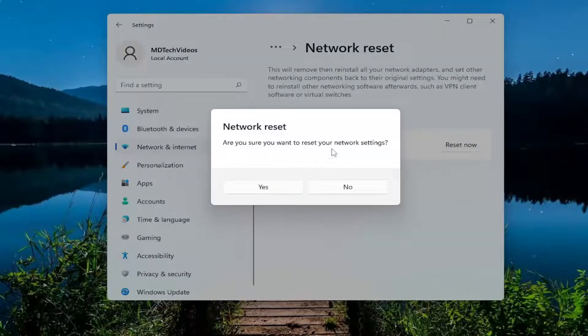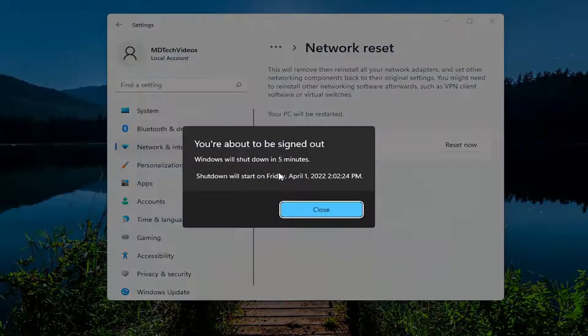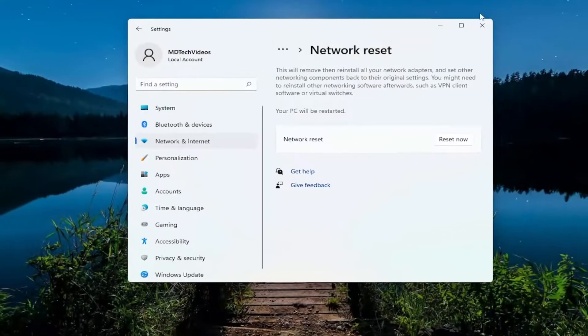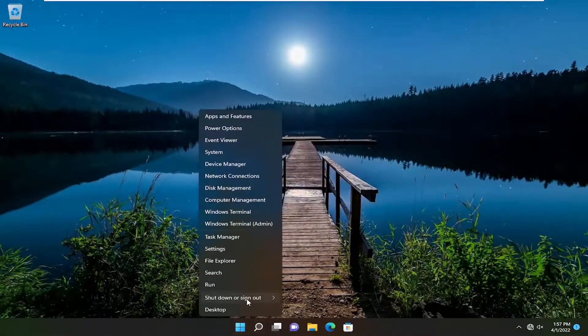Are you sure you want to reset your network settings? Select yes. You will be signed out within five minutes, so I would suggest just closing out of everything and manually restarting your device.